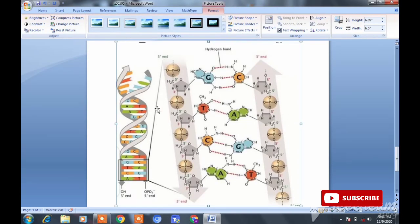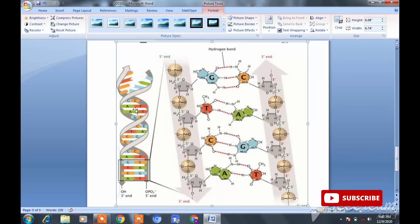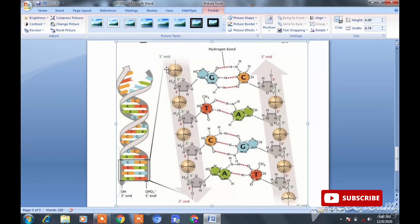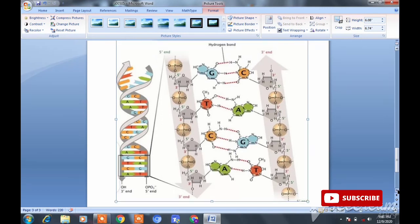یہ ایک perfect model ہے۔ یہ دیکھیں، اس ایک pic میں تینوں چیزیں موجود ہیں جو question میں پوچھی گئی ہیں۔ یہ DNA کا double helix model ہے اور اس کے اندر phosphodiester bond دکھانا ہے۔ یہ phosphodiester bond نظر آرہا ہے اور یہاں پر 5' and 3' ends کو extend کر کے دکھایا ہے۔ اسی pic میں adenine، guanine، cytosine کے درمیان hydrogen bonds بھی show ہو رہے ہیں، یعنی پوری chemistry کی bonding اس میں ہے۔